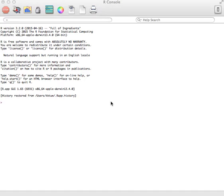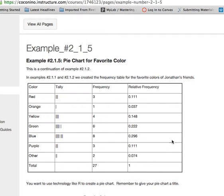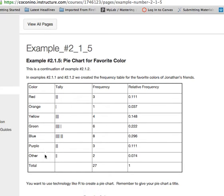So the first thing we need is an example of creating this. We're going to use some data that actually is favorite colors of a person's friends. So we have the different colors that people chose and the frequencies.